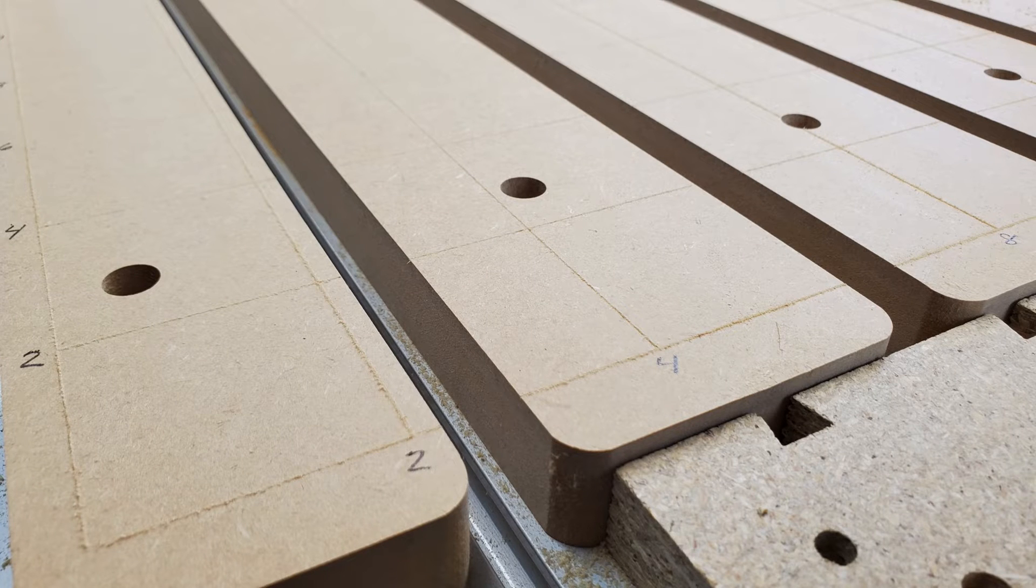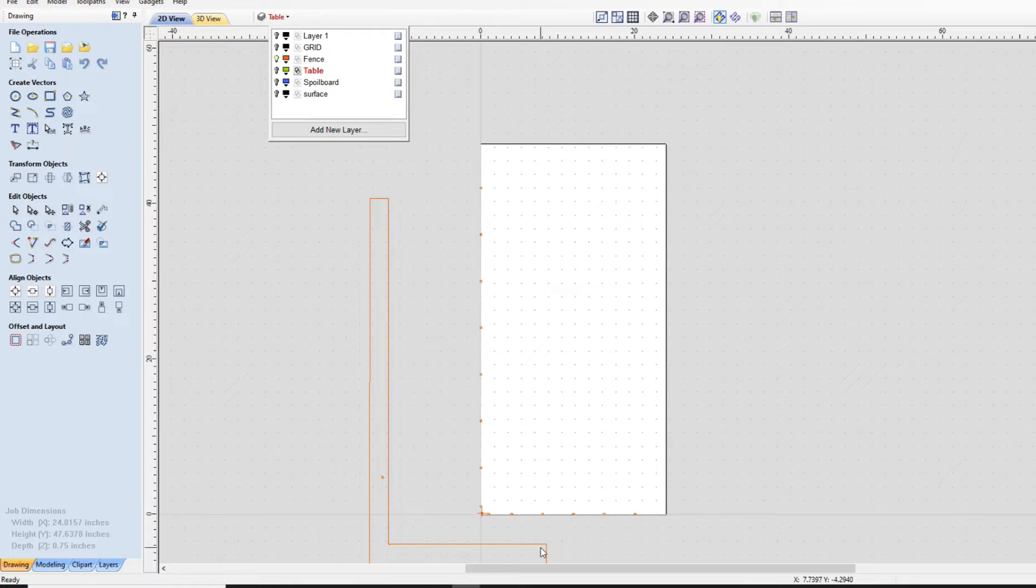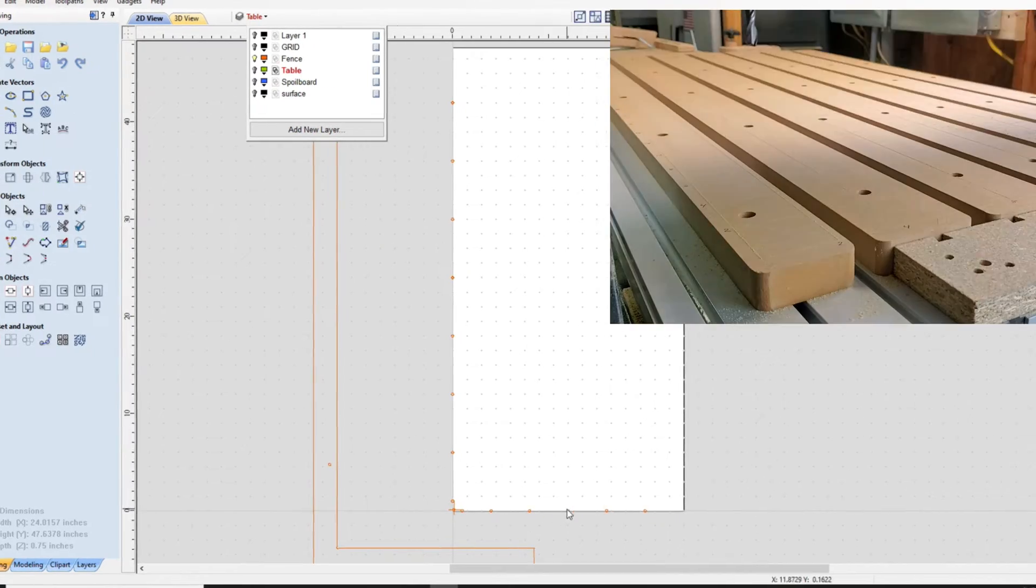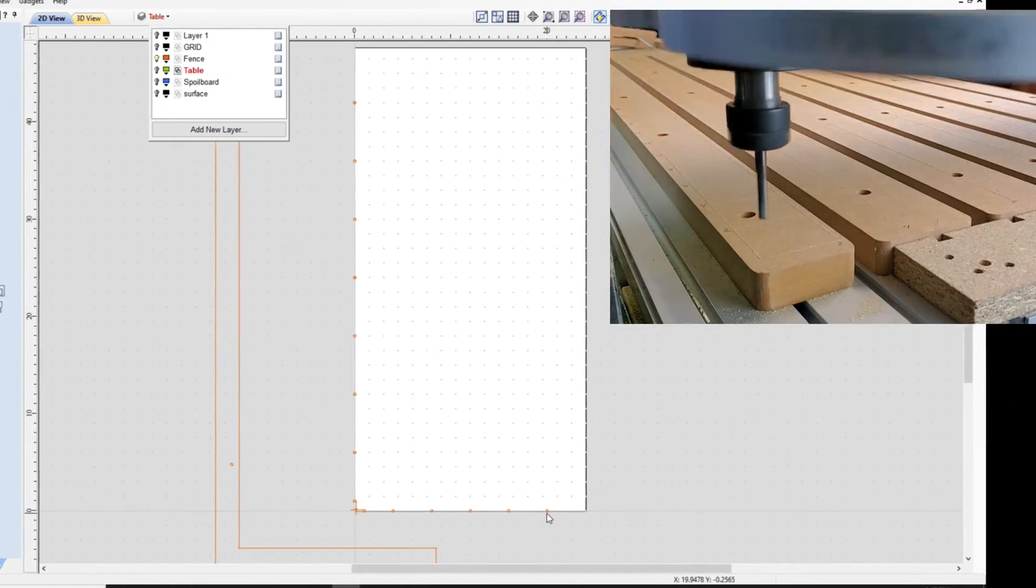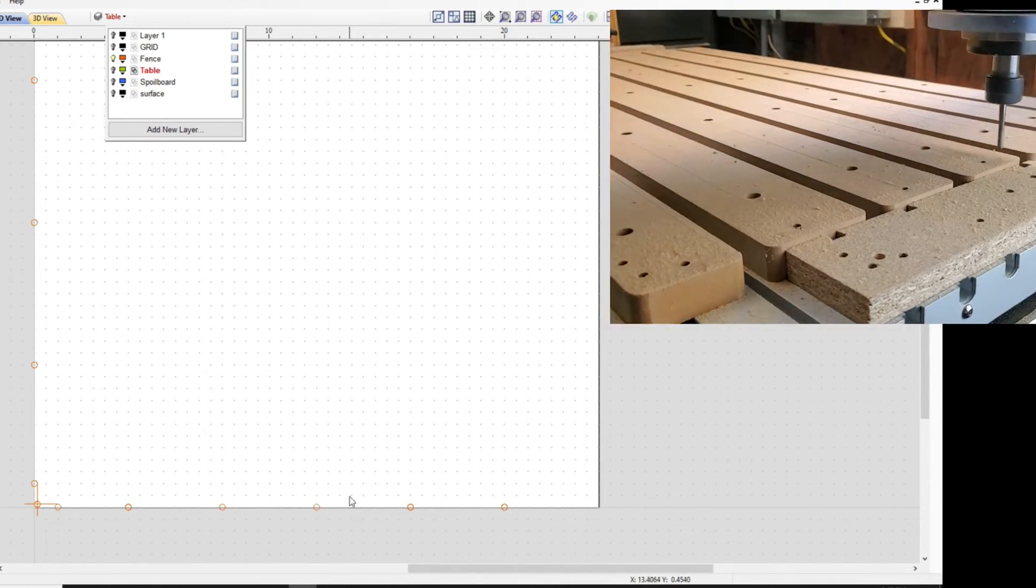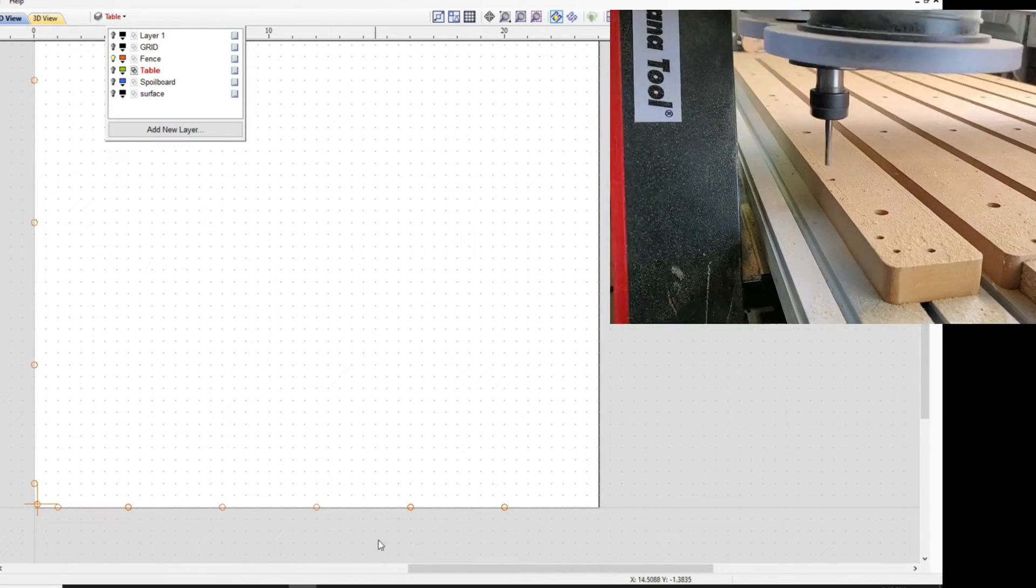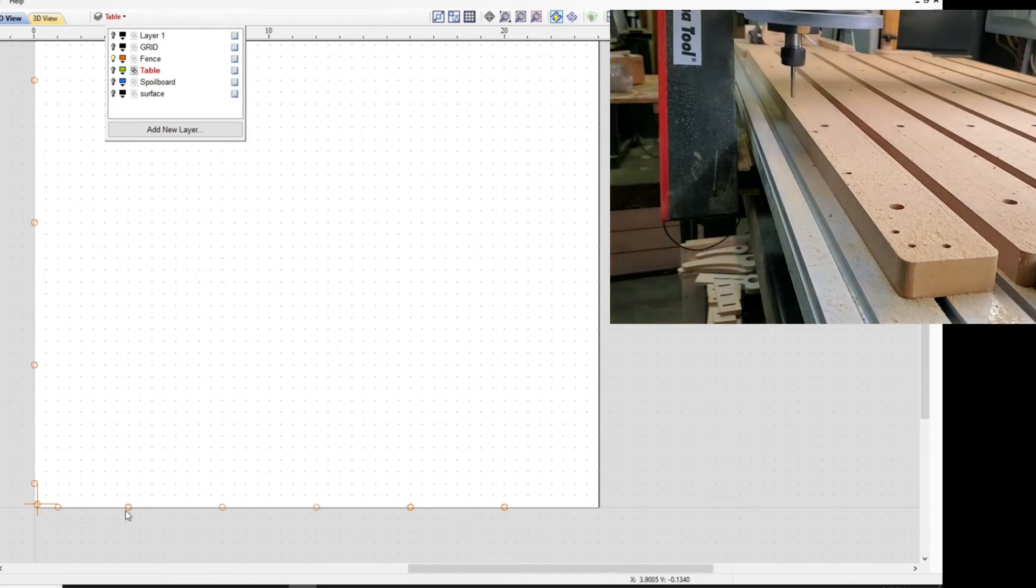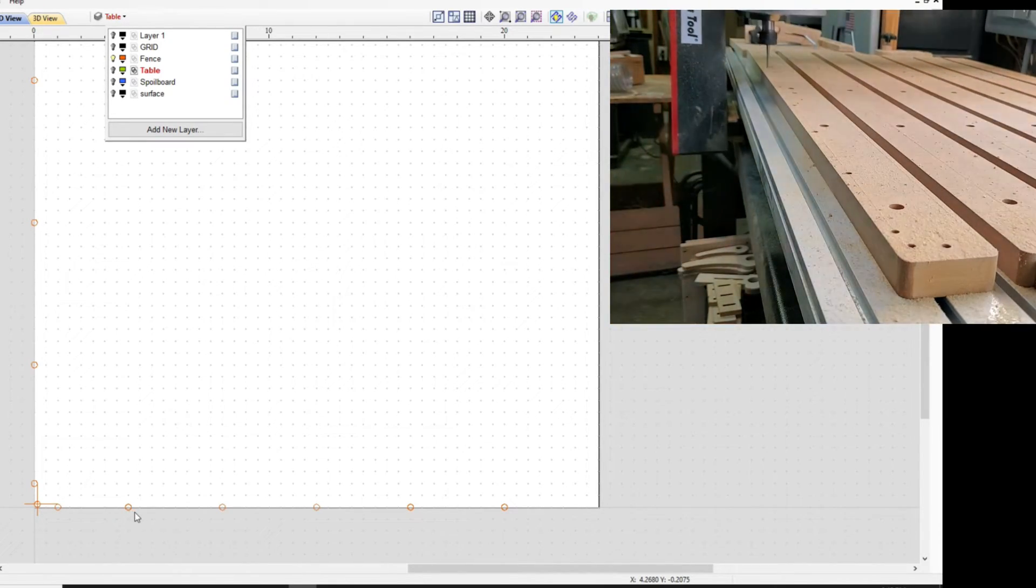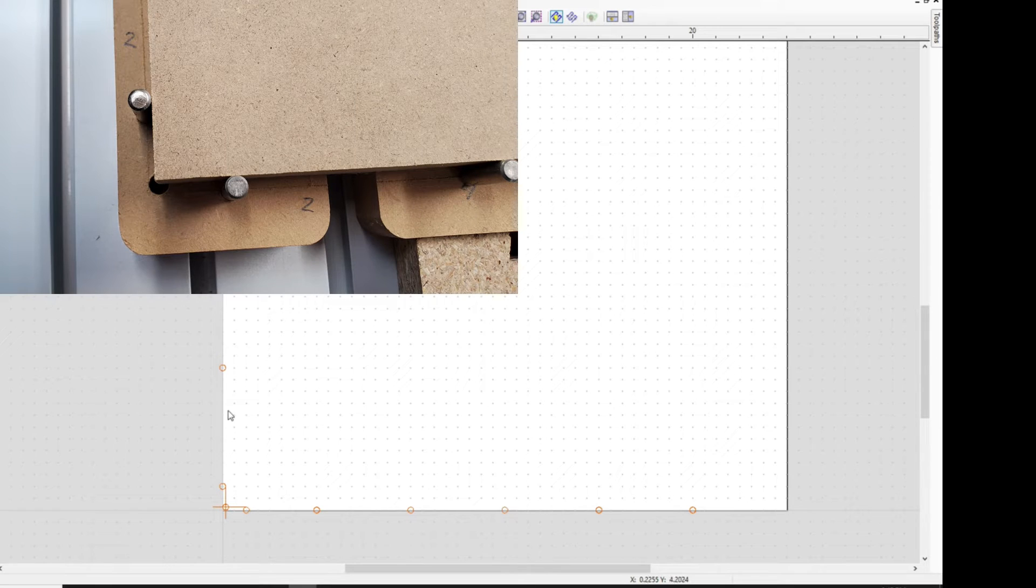So this is my fence system that I made, and essentially that is dead on that line. This represents the bottom part of the table, this represents the left side of the table.